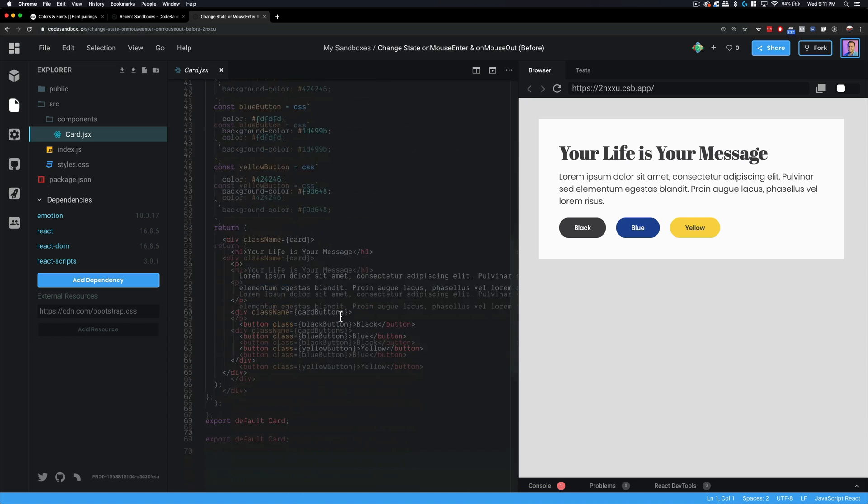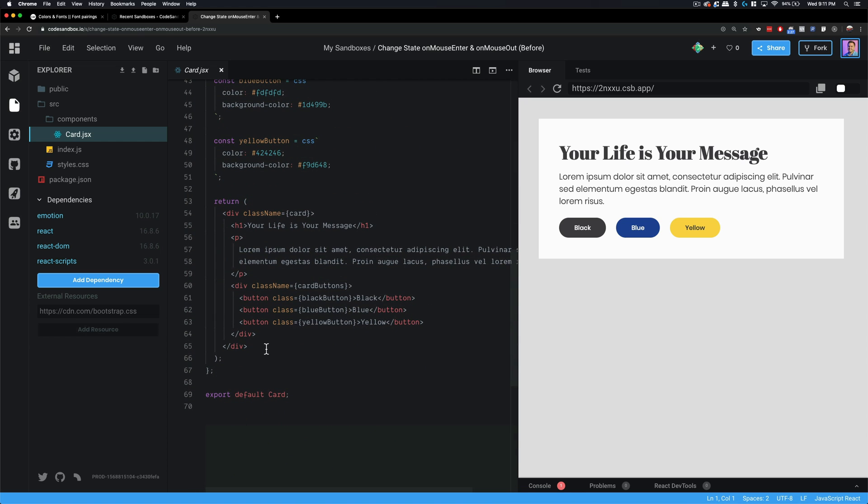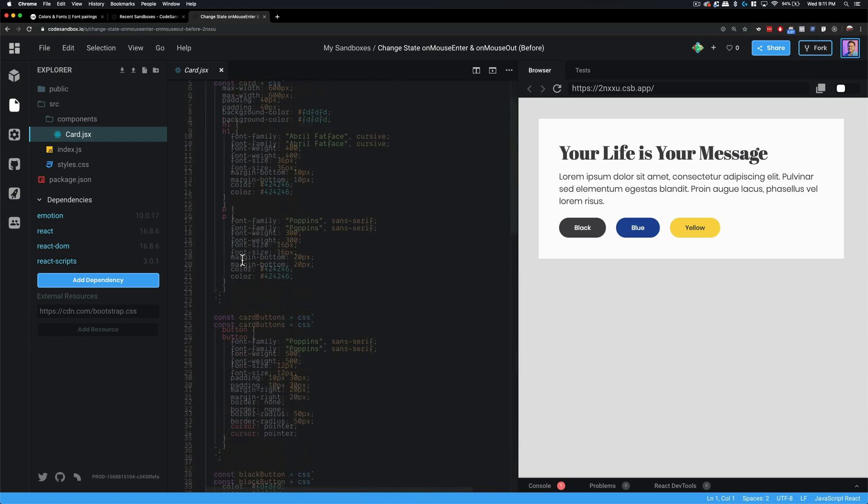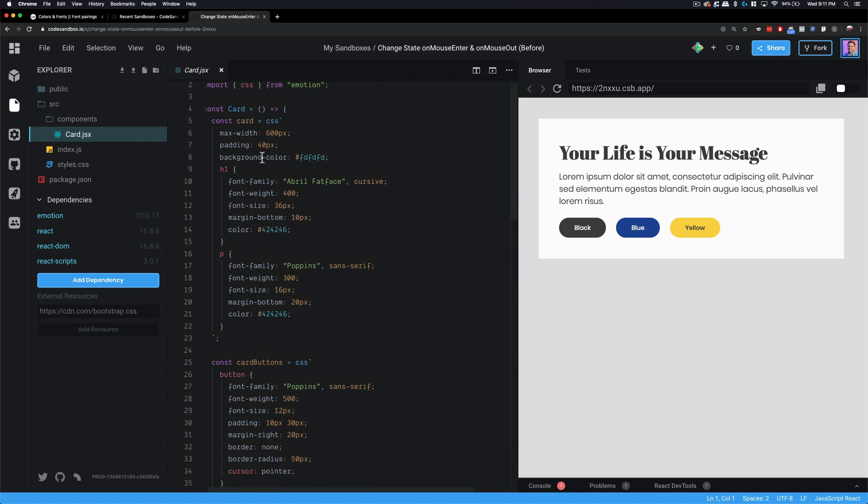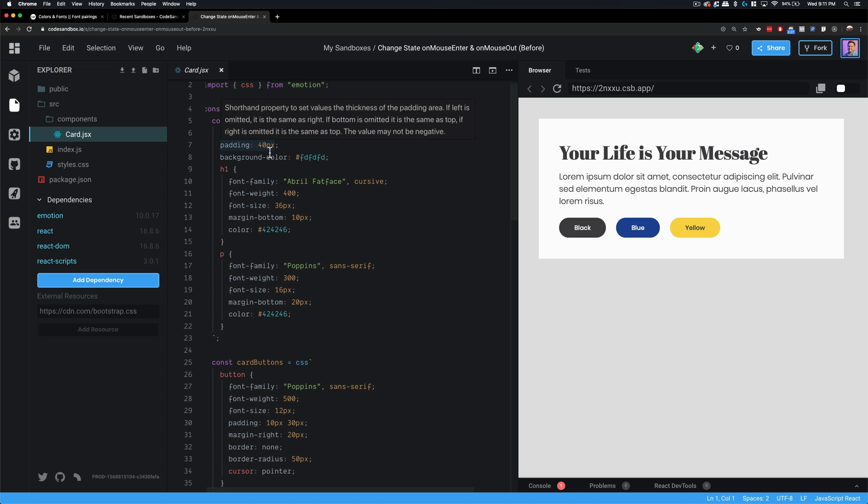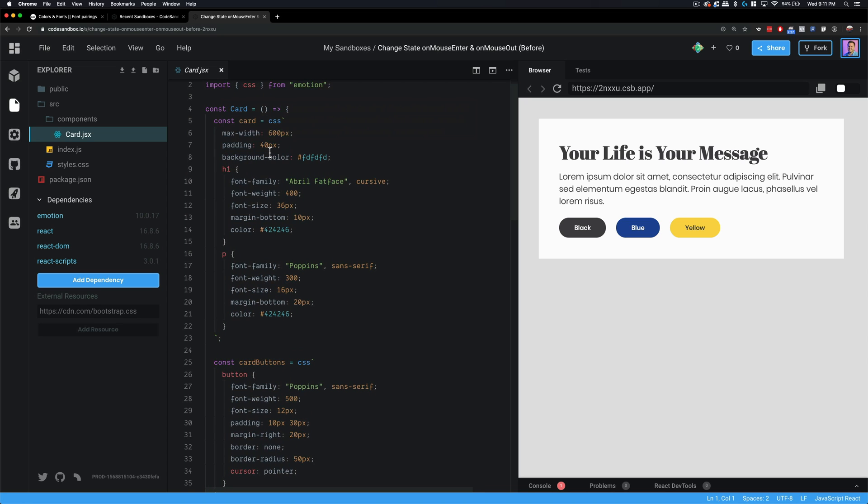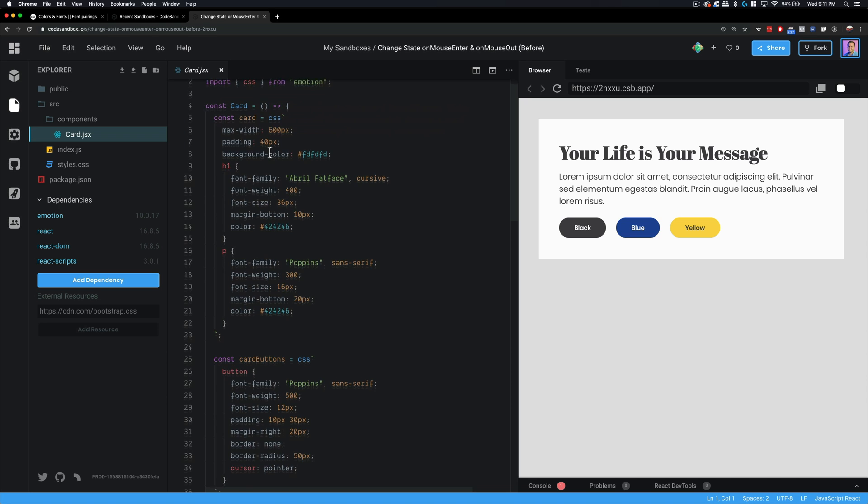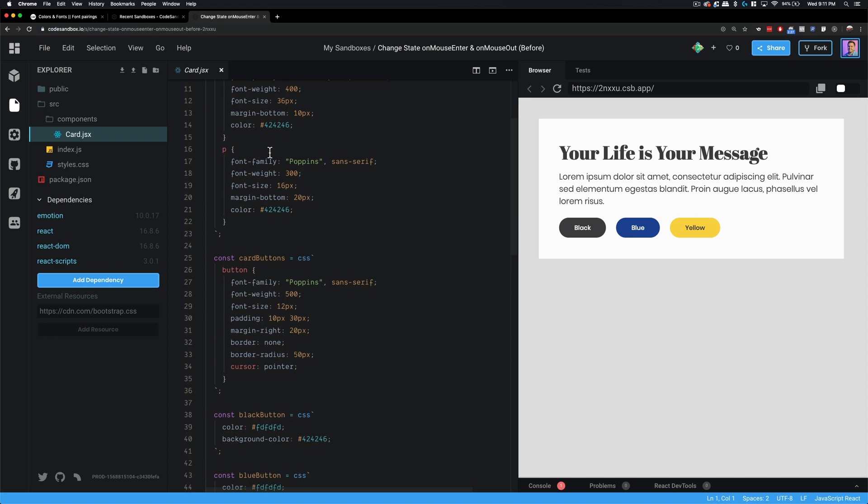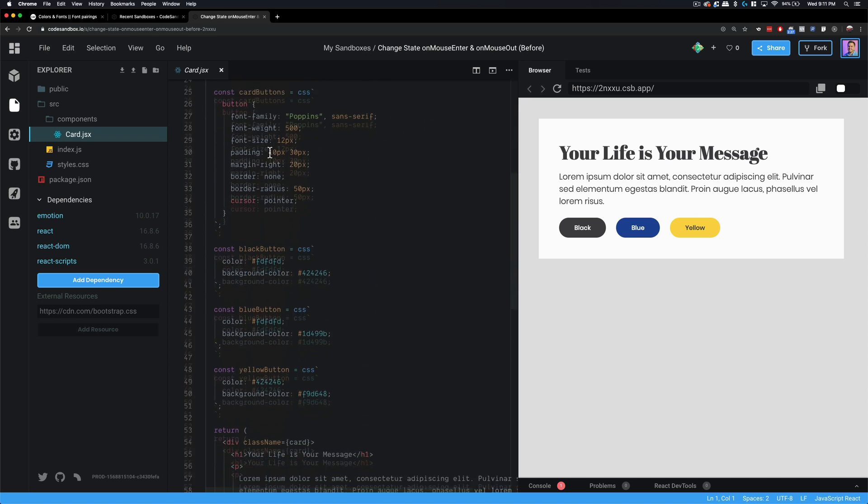Down here you can see that this is just a basic function component. This is really cool, and why that's important is before React Hooks you would have to use a class component in order to use state, but React Hooks has simplified that. We'll go over that in just a few minutes.